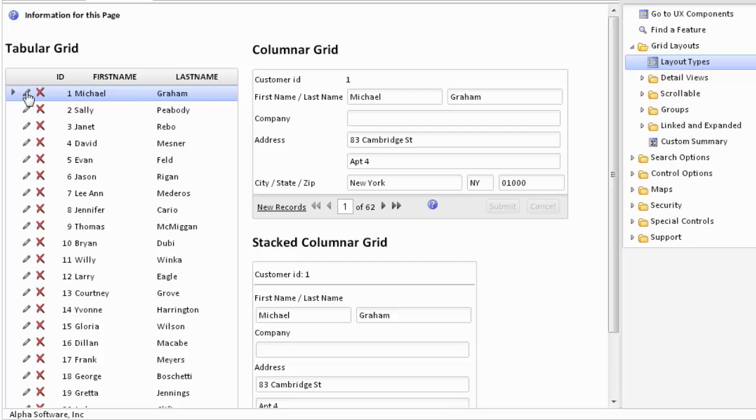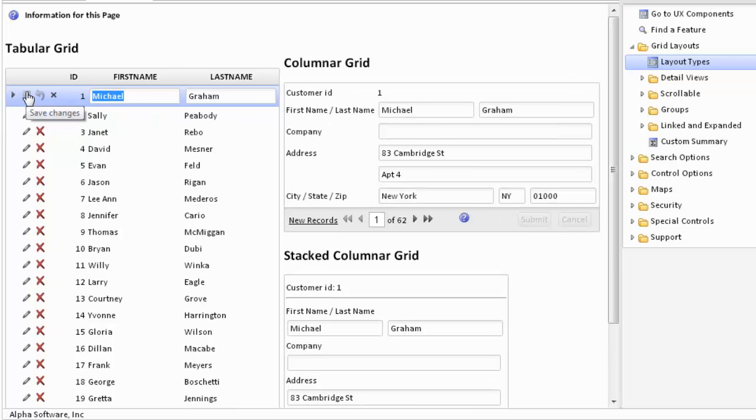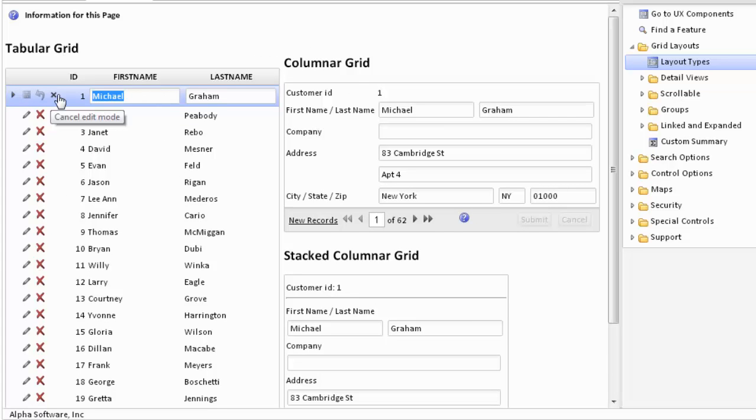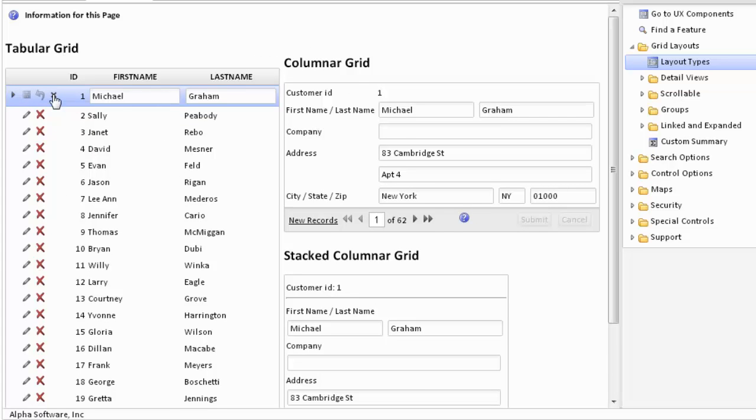If we click on the little edit icon to the left, it changes the row from a view-only record to an editable record. Additional icons exist so we can cancel edit mode or we can actually delete the record.